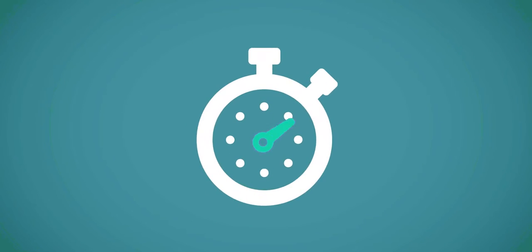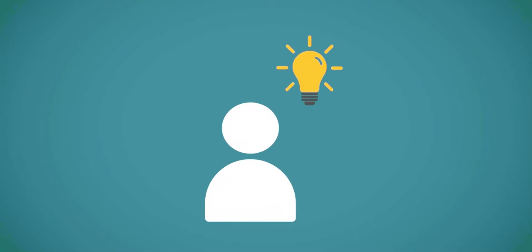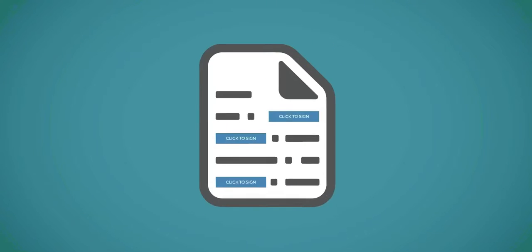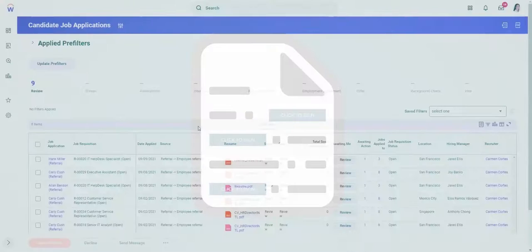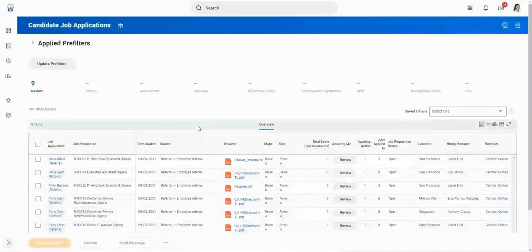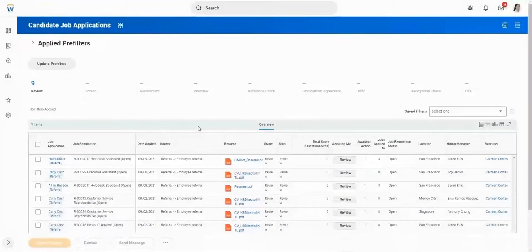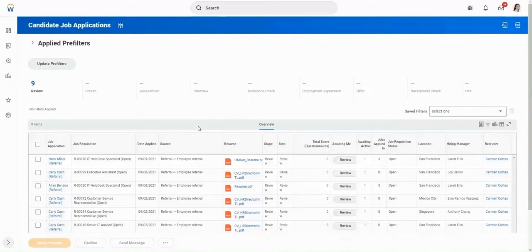Recruiters can spend time where it matters, attracting top talent by getting offer letters signed in a timely manner. Let's walk through how a recruiter can easily obtain e-signatures for an offer letter.